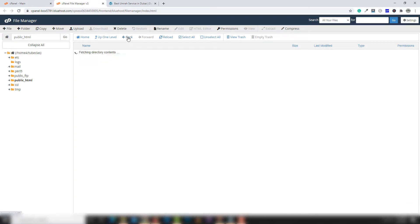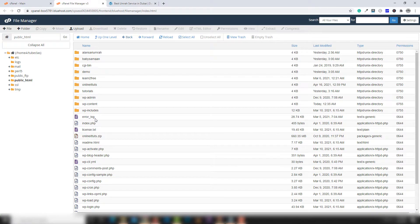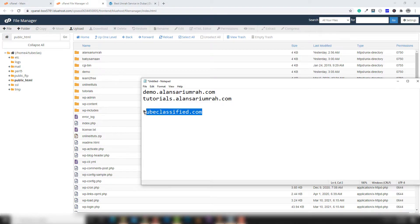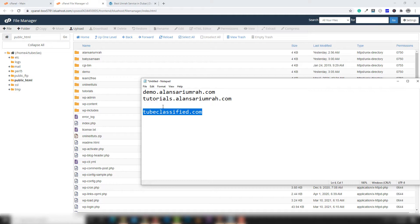If you want to check out the main directory, you need to click on Back. Inside there is a parent directory. I bought the hosting and domain from Billyhost with the help of tubeclassify.com. All those files represent my main domain, but inside there are also other domains which represent other websites.